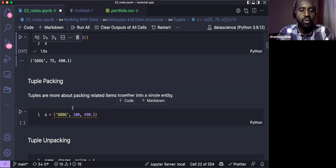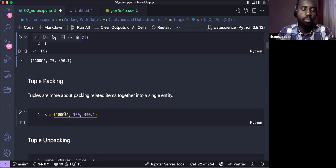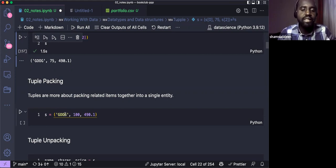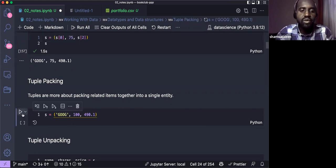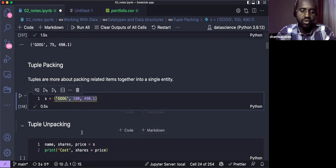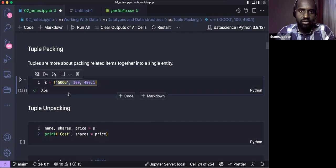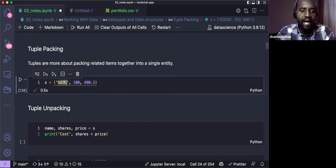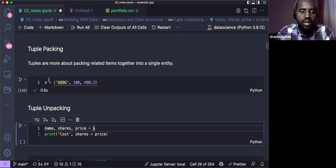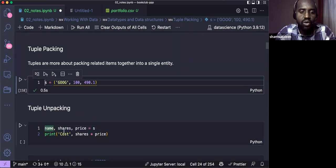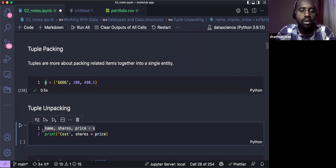One operation for tuples is called tuple packing — packing related items together into a single entity. For example, a record for a single person with their address and phone number can be stored in a tuple. Here you can see we create a tuple of such items. This is called tuple packing: putting related stuff together.